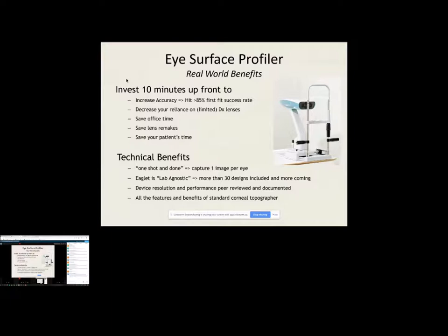Eaglet is lab agnostic. In other words, we're lab neutral. And that means that we feature over 30 lenses at the moment. And that list is growing. We'll work with anybody who's willing to work with us and we're not promoting one lab over another. So if I happen to mention Alden more than once, give me a little bit of a break. That's how I know the scleral market.